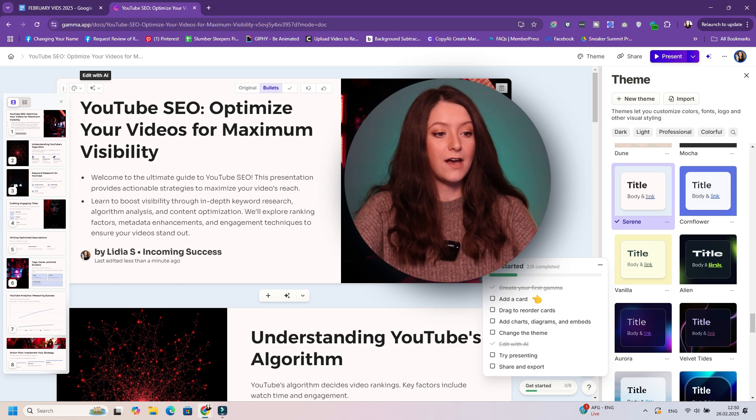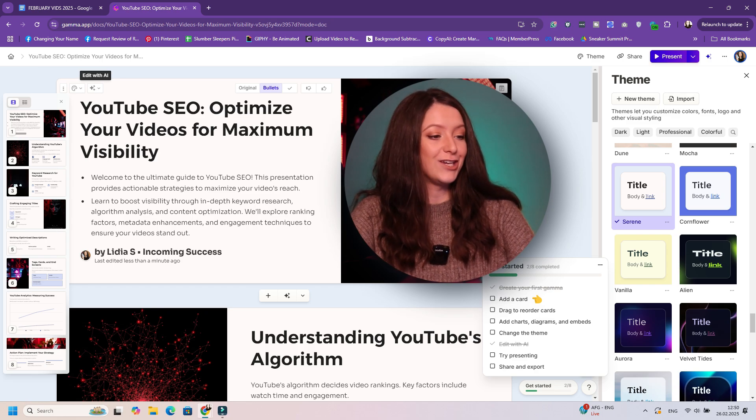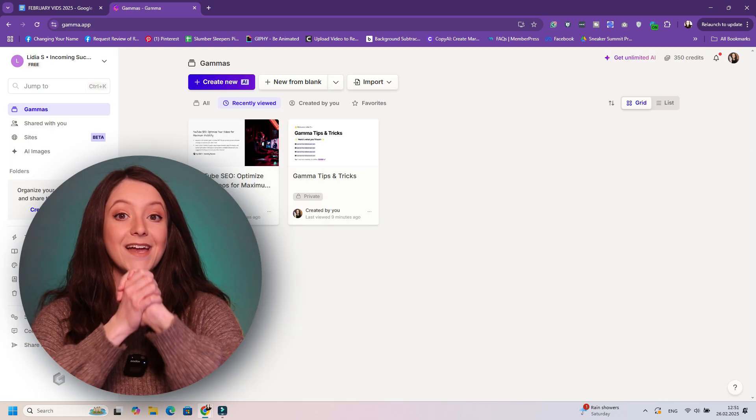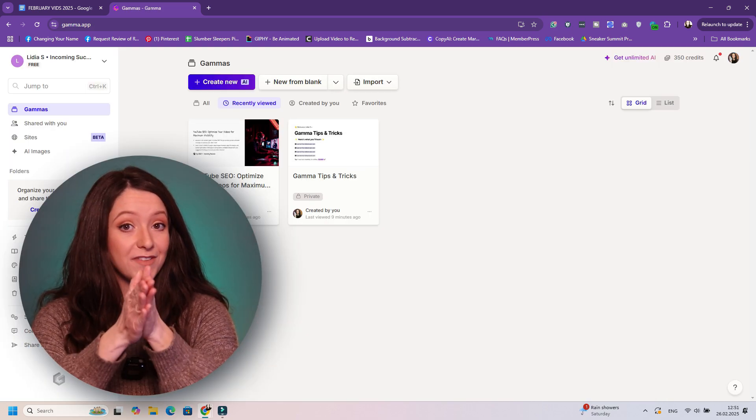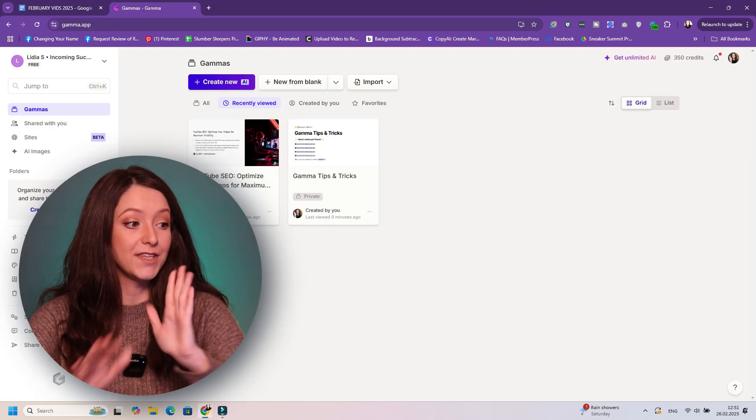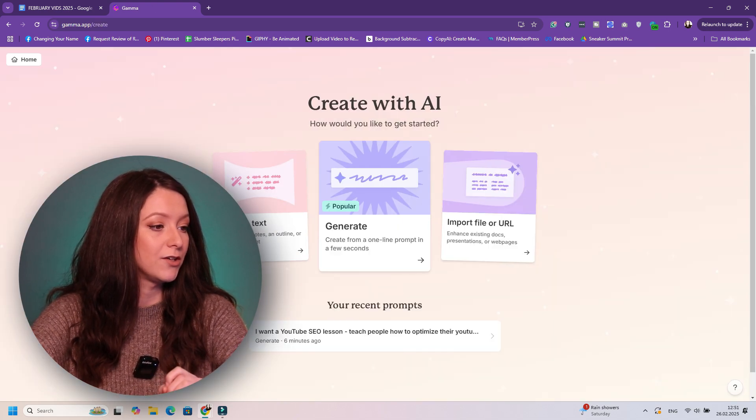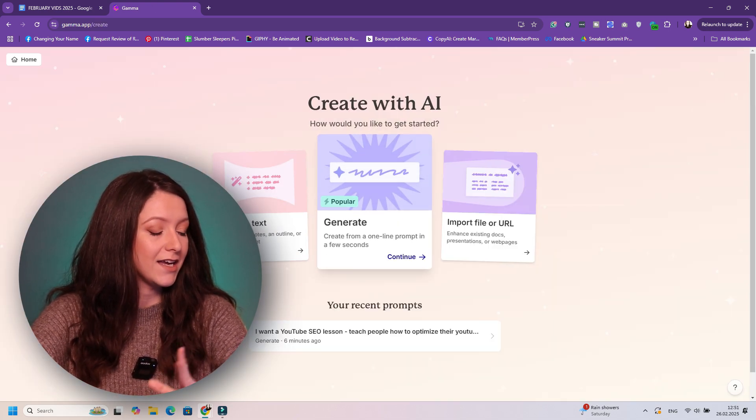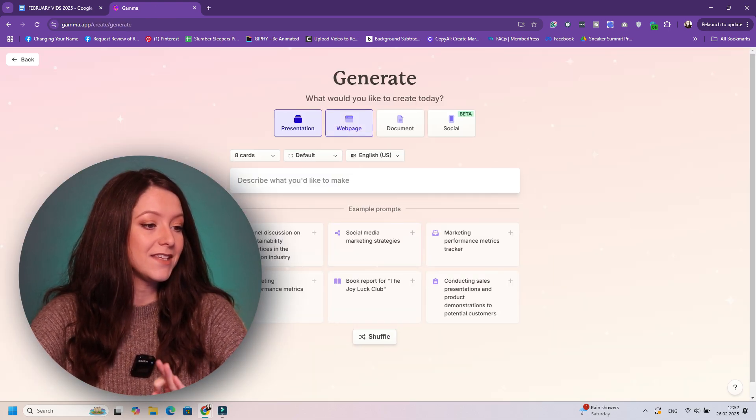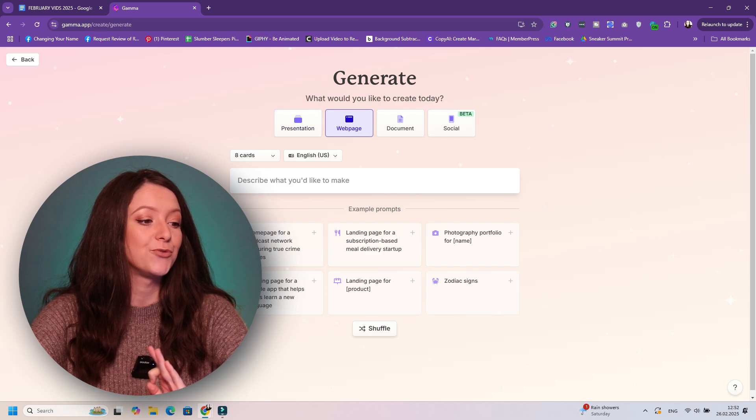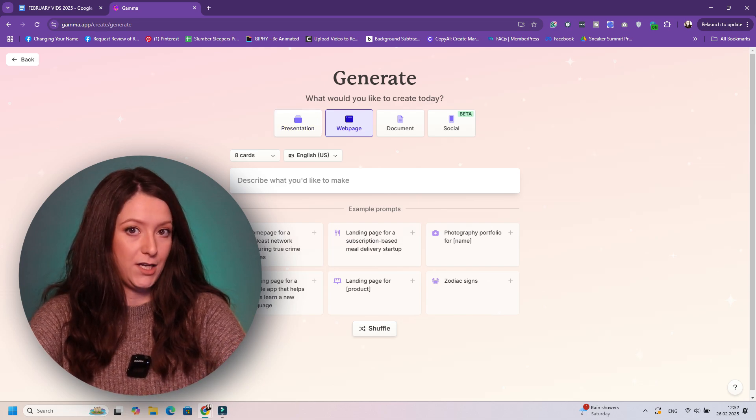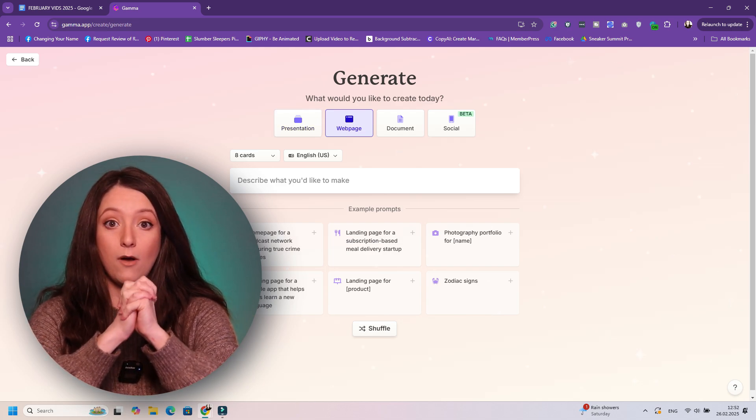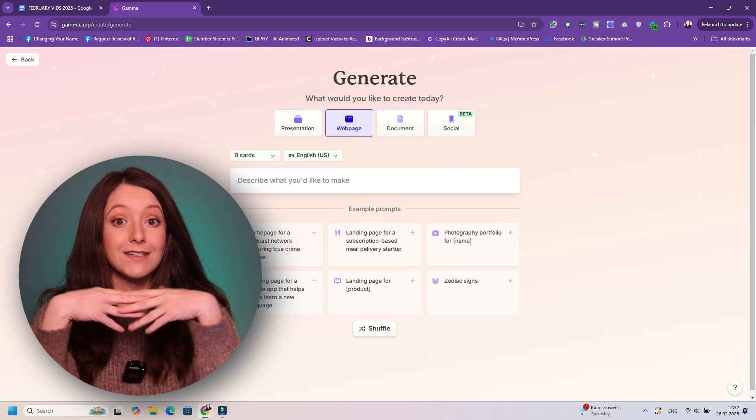Then you can also add an image, make this more visual, try a different layout. You don't even have to make the modifications yourself. AI can do them for you. Now another thing that you can do with Gamma: you can create with AI. As I said, again I want to generate something, but this time I want to generate a web page.